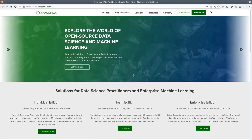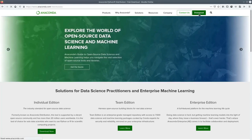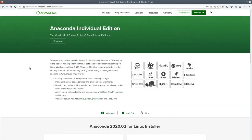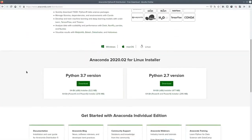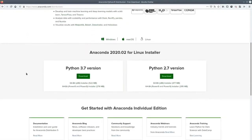So first go to anaconda.com and click on the download link in the top right hand corner. On this page, if you scroll down, you'll end up on the download section where you've got a choice between Python 3.7 and Python 2.7. Make sure you click on the Python 3.7 version, not Python 2.7. Click the download link and follow through the installer.